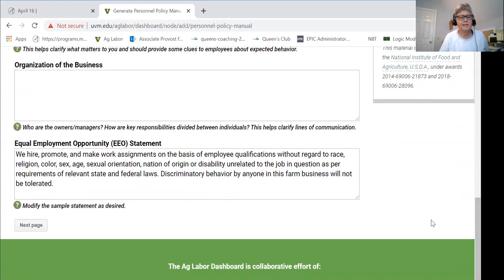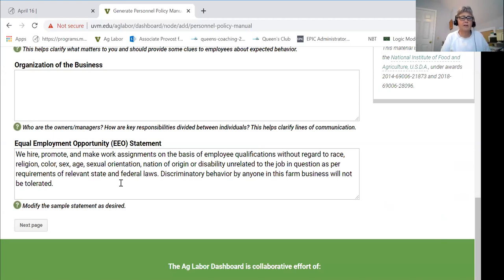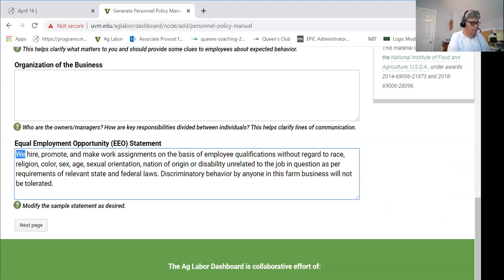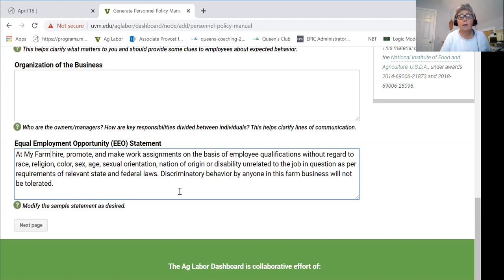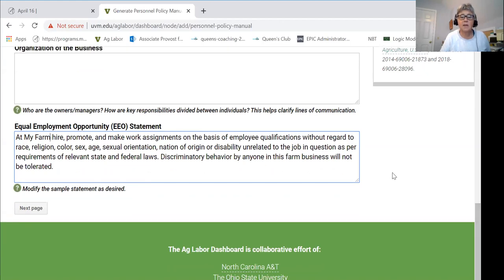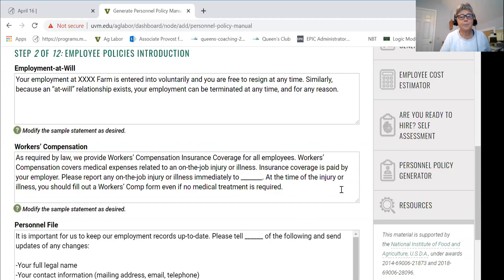Scrolling down, we get to the first field that actually has text in it — the EEO statement. Most of these fields already have some standard boilerplate text that you're welcome to use. To modify it, just hover your mouse over the box, click, and type whatever you want. I'll put the farm name in here just to show you how it works. You can use it as-is, modify it, reformat it, or replace it entirely. Note: if you delete everything, when you go to print it will default back to the original template text.